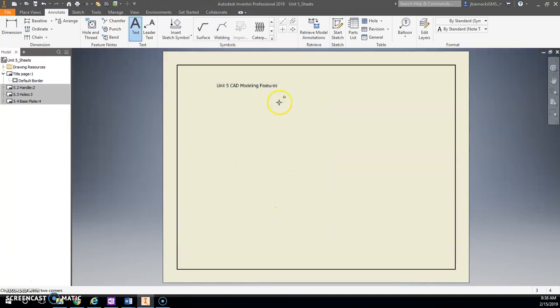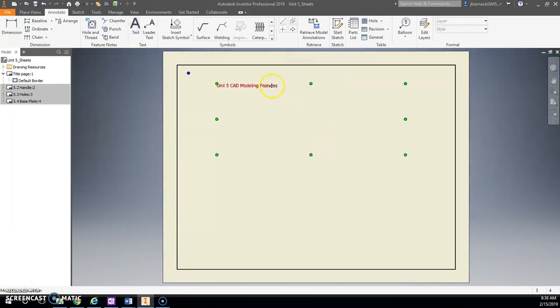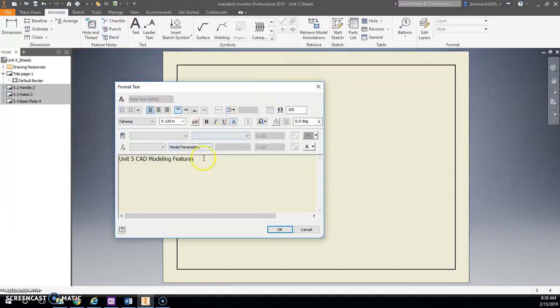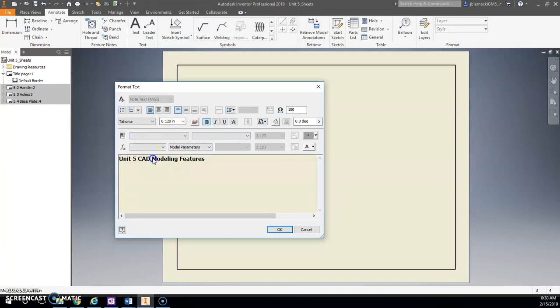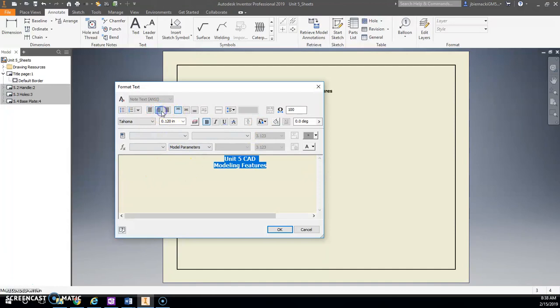I'm just going to leave this regular on Tahoma. But let's call this Unit 5 CAD Modeling Features, because that's what we did learn, all these different features from CAD modeling.